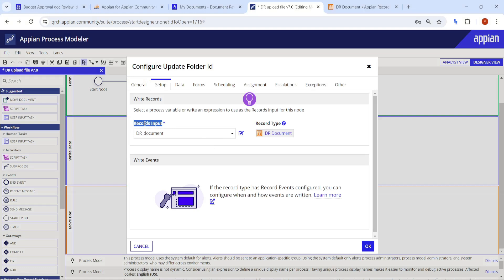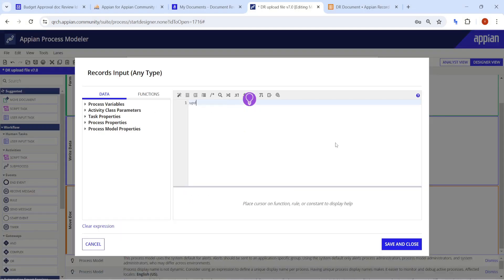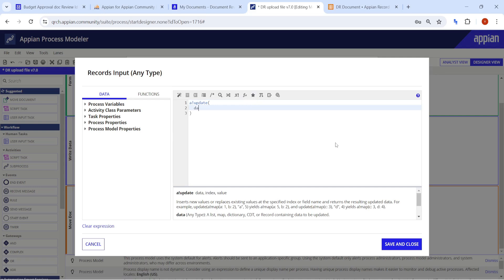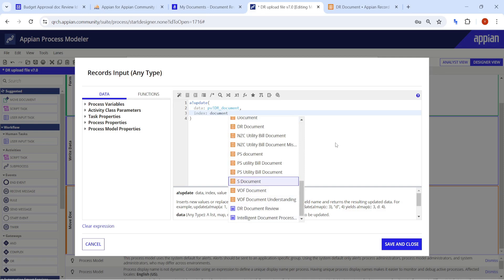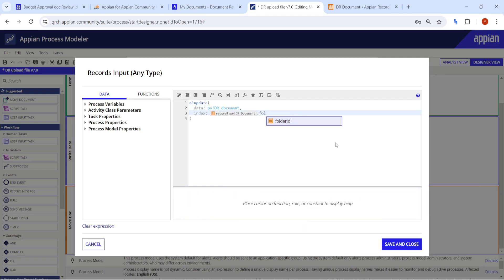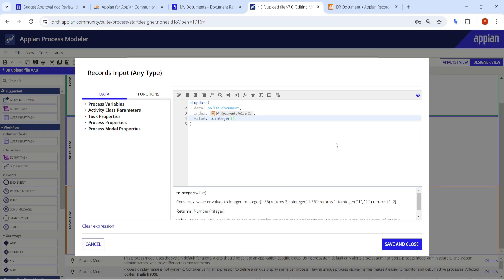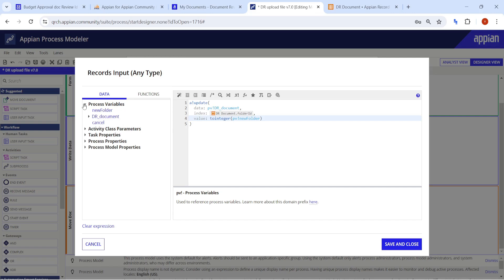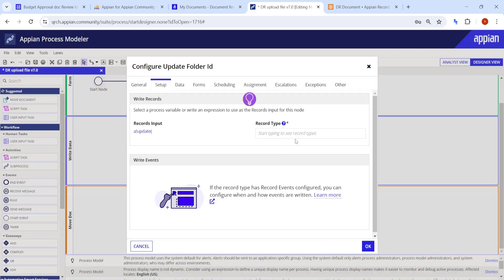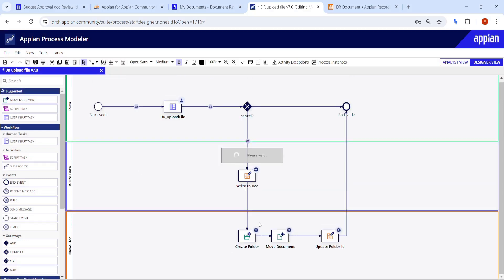In Write to Document, we update the folder ID using the setter type. The record input has an edit option so we can directly update data while writing. We set dr_document.folder_id to the integer value of new_folder — converting from folder type to integer using pv_bank — then click Save and Close.